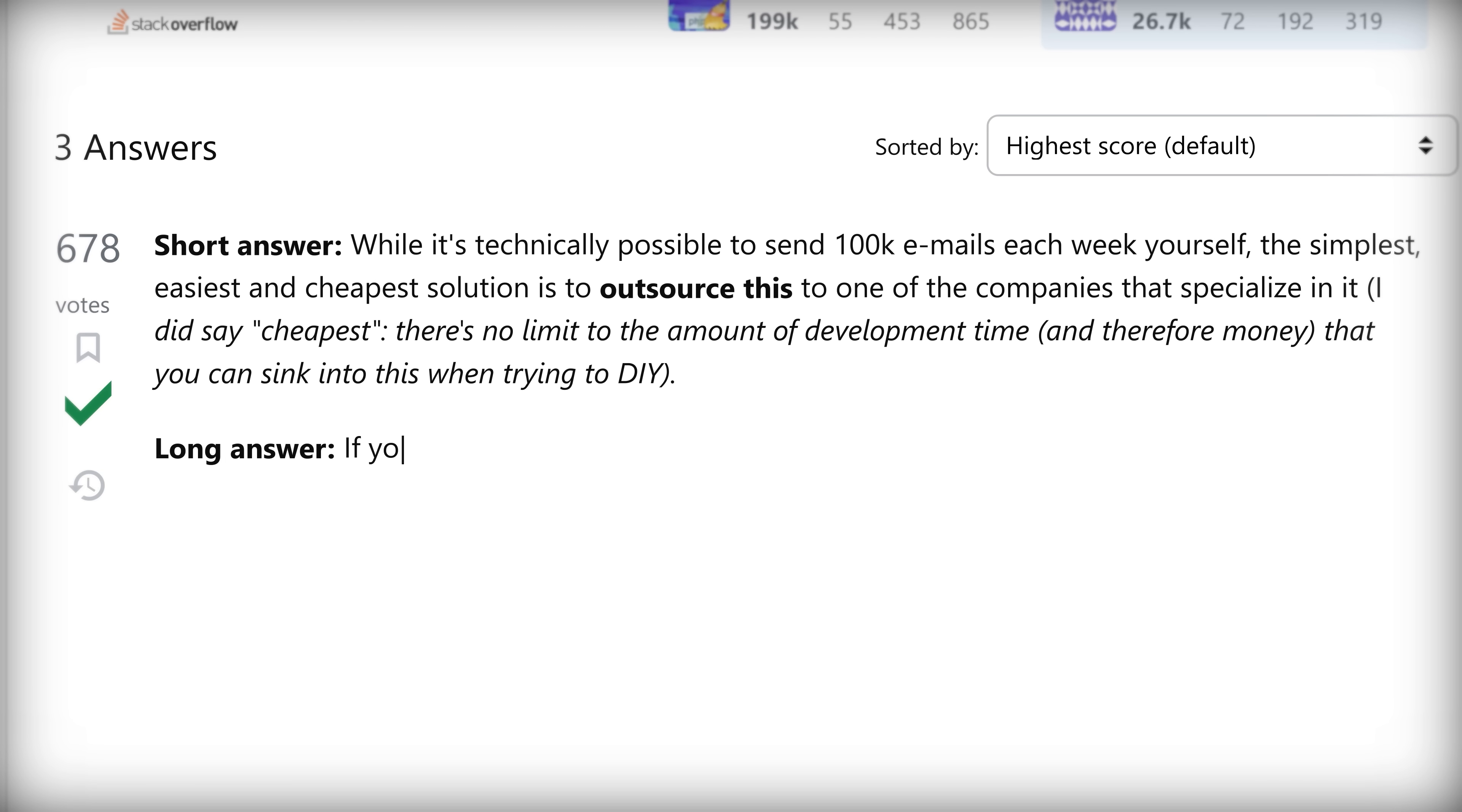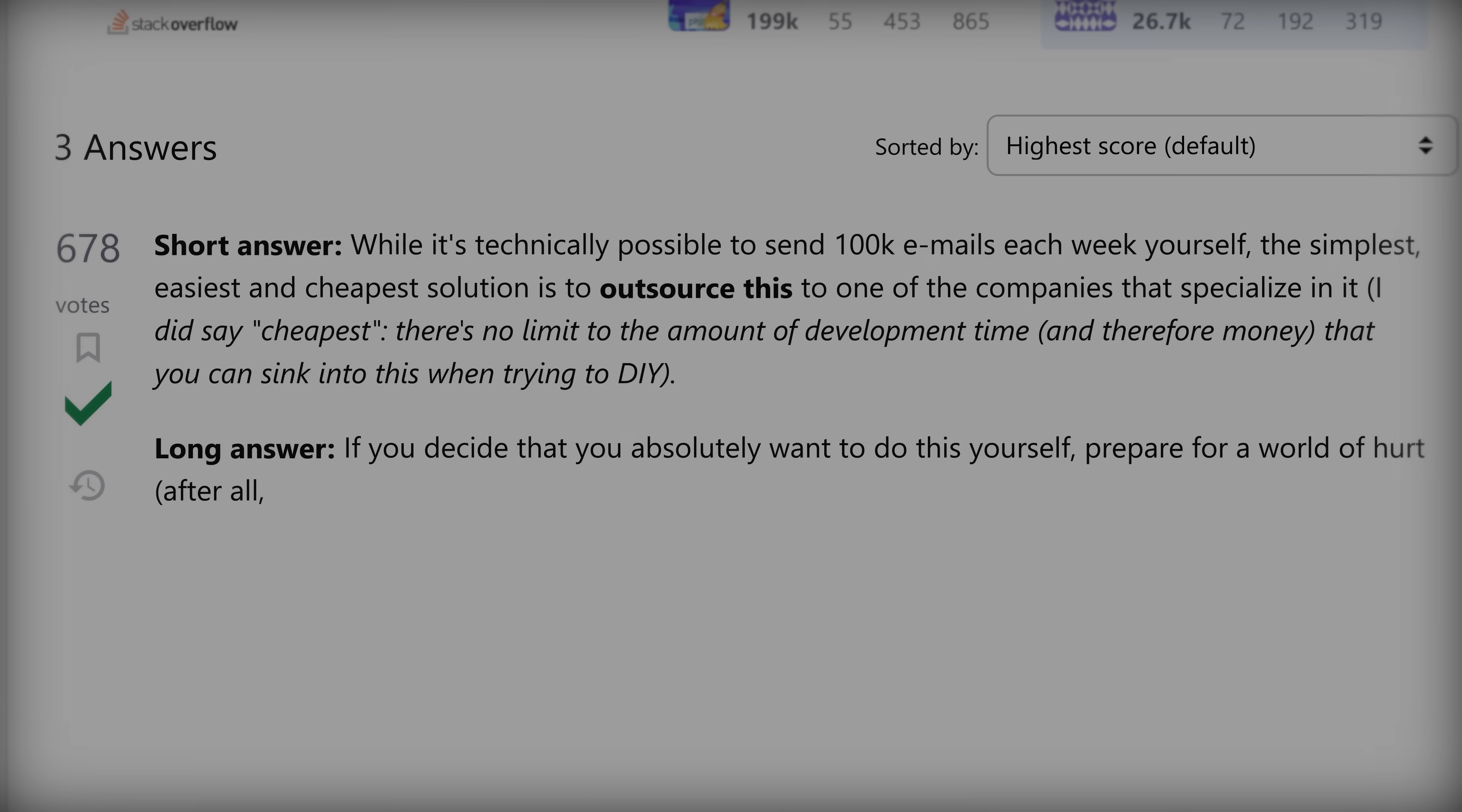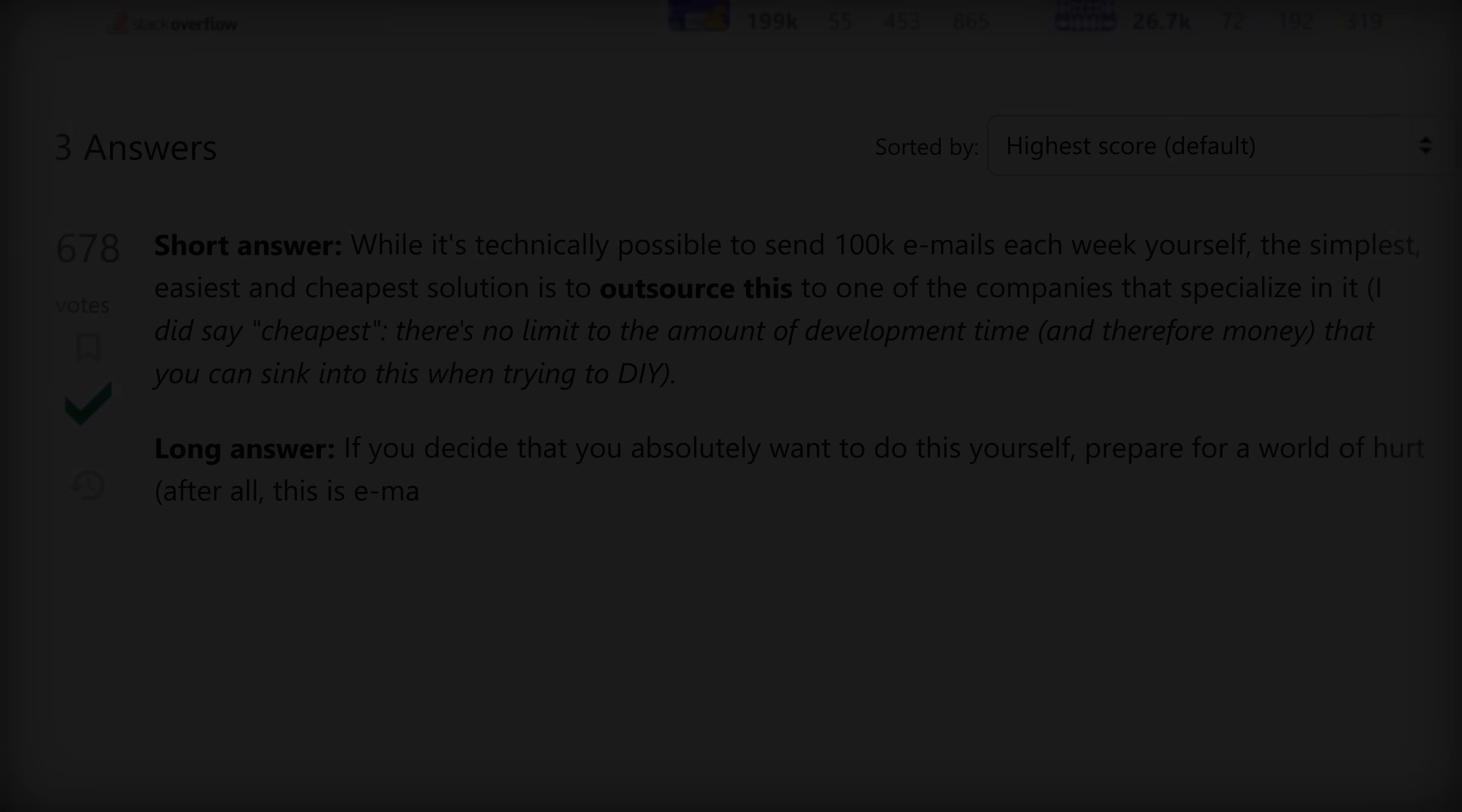Long answer: If you decide that you absolutely want to do this yourself, prepare for a world of hurt. After all, this is email slash e-fail.